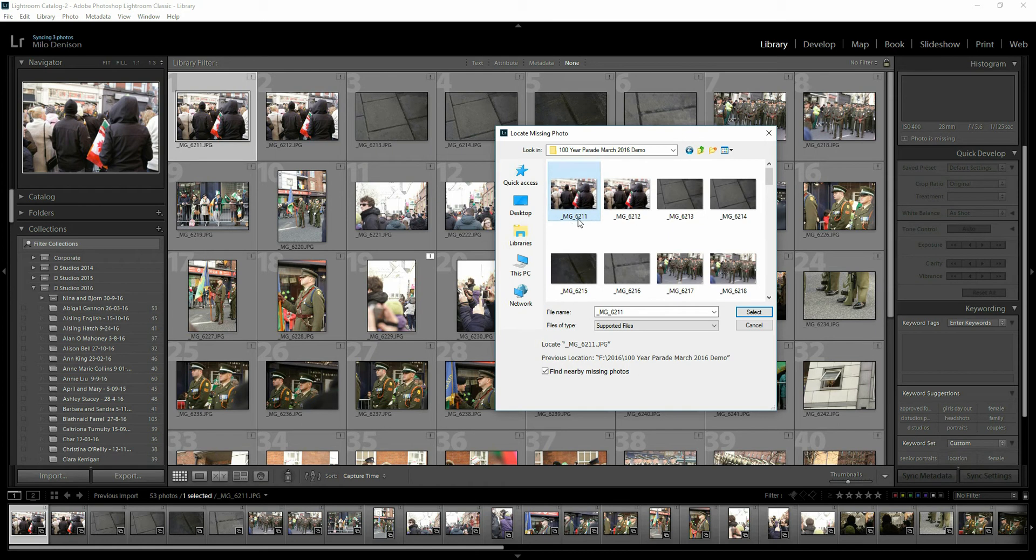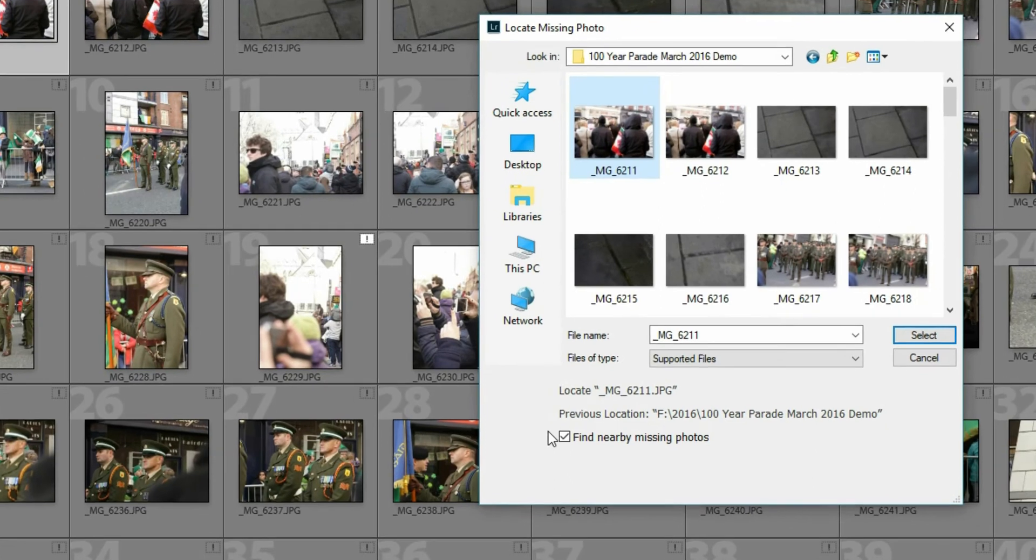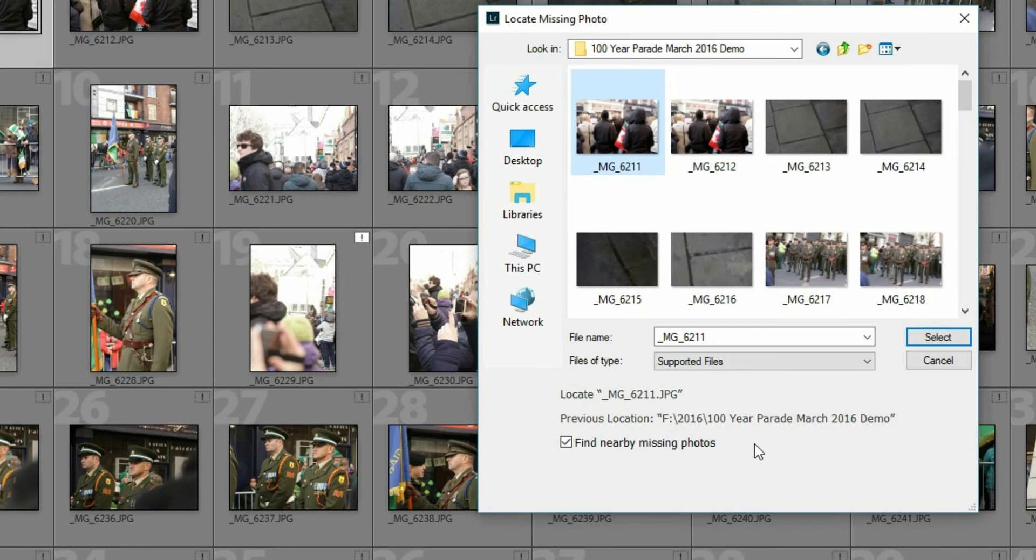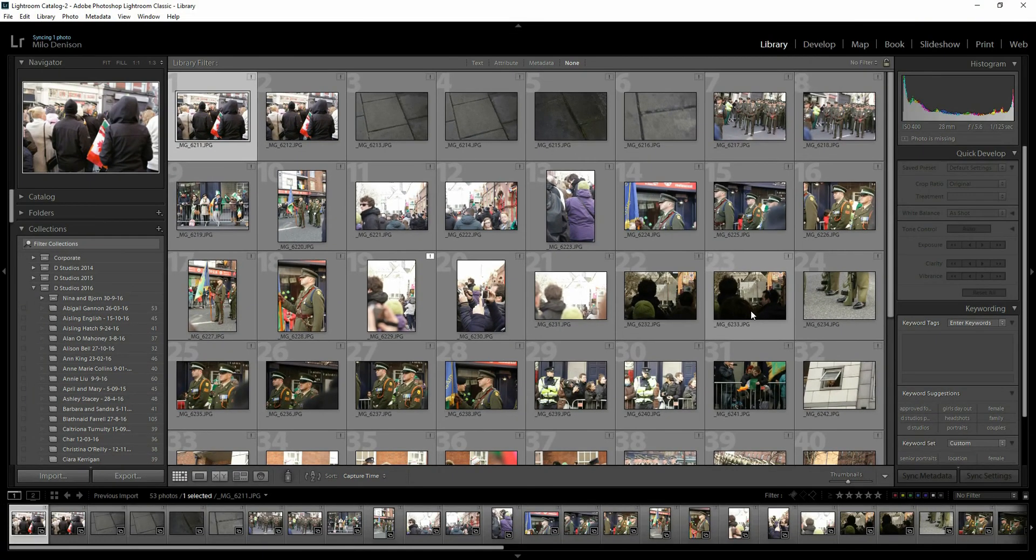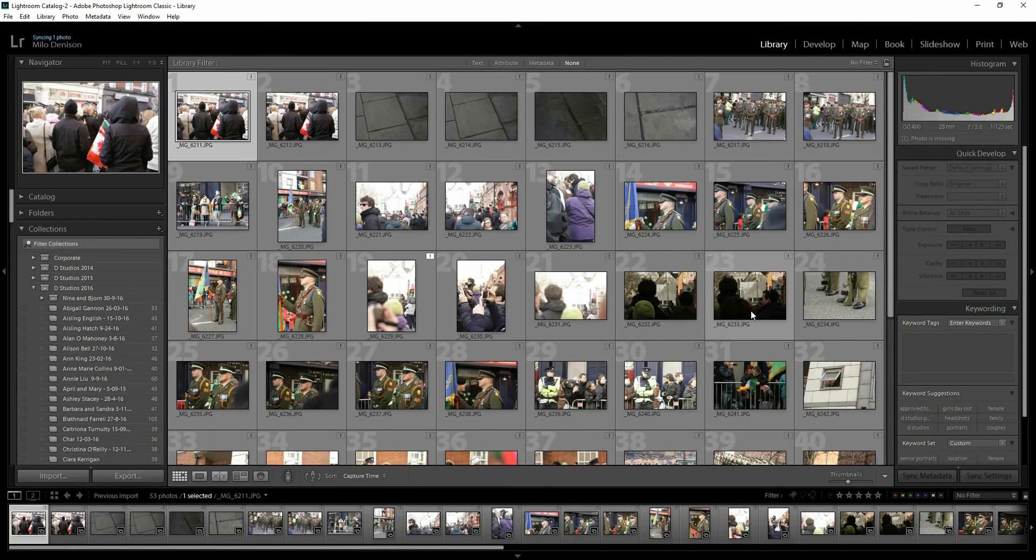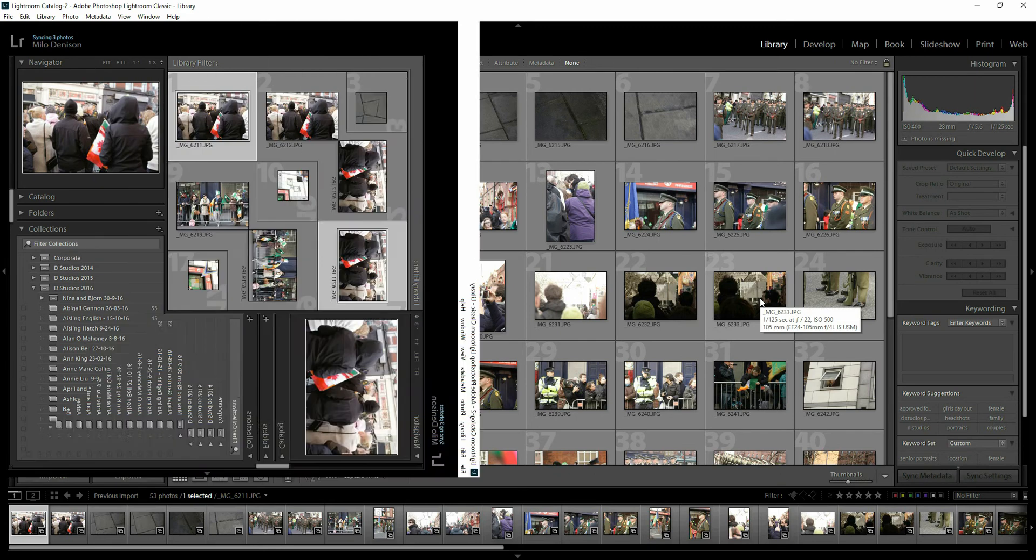Select that first one there. So I've got MG6211, MG6211. Make sure this find nearby missing photos is selected. That's going to tell it to find all of the rest of them as well. Hit select. In Lightroom, it's going to remap. So notice now all of those little icons are gone because it's mapped it to the new drive.